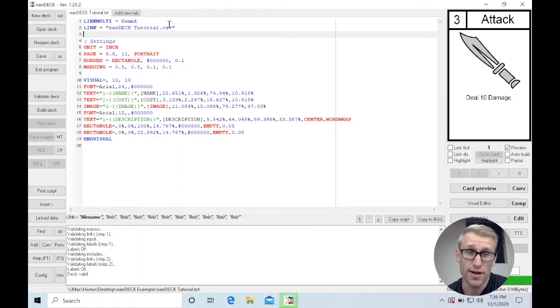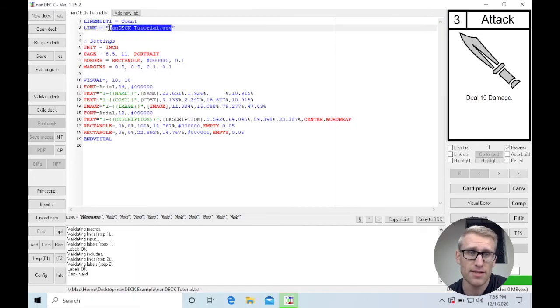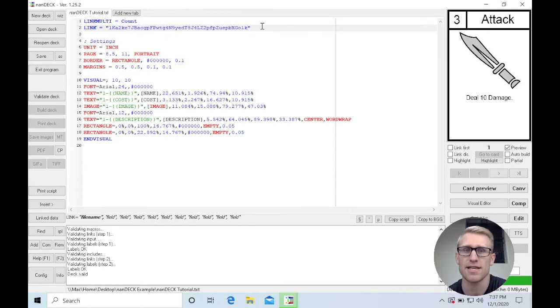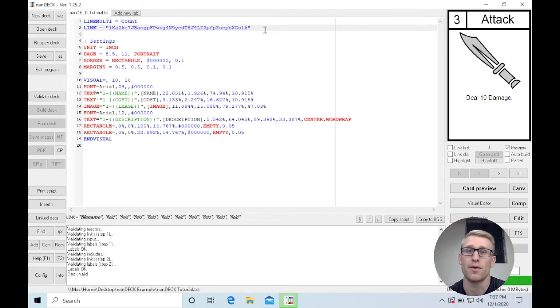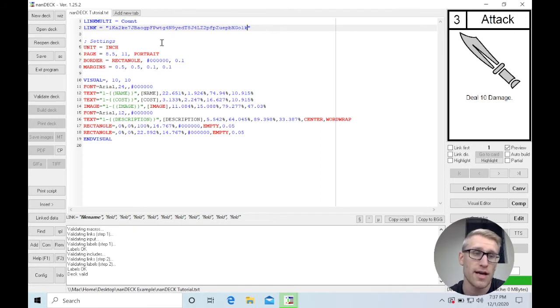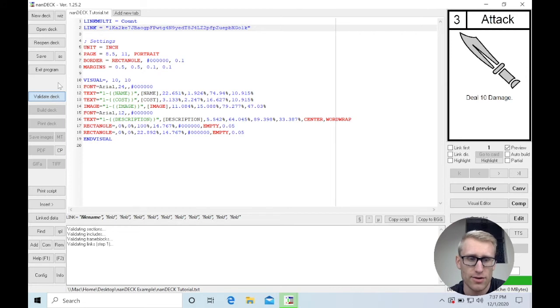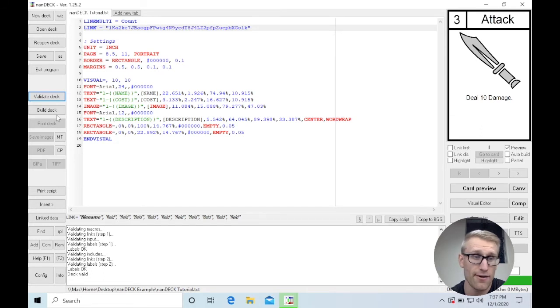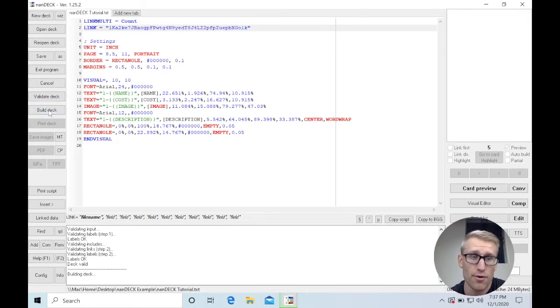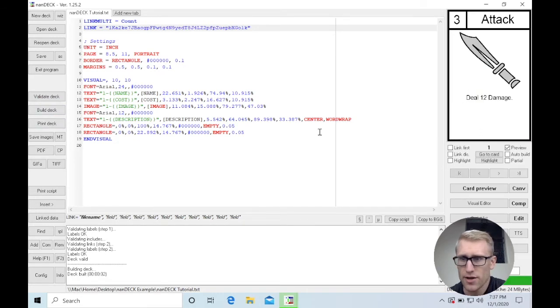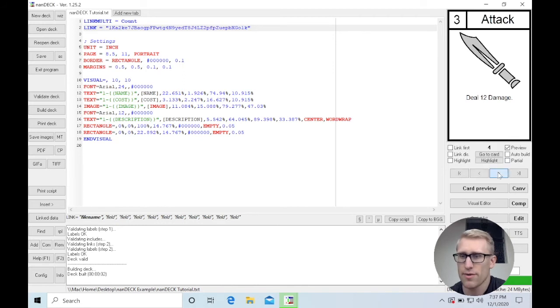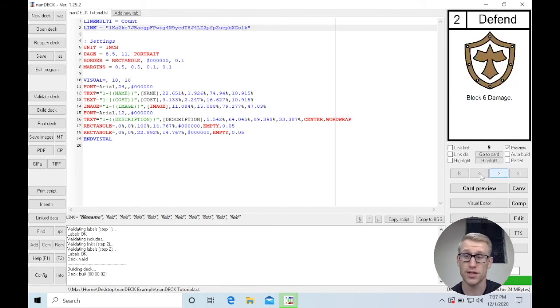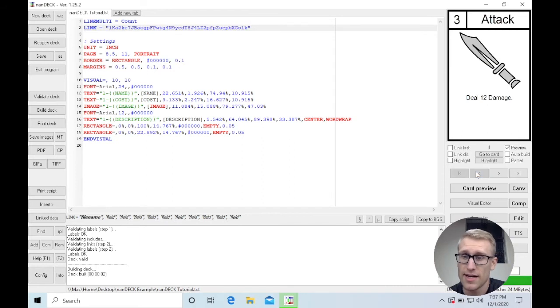All we have to do here, because NANDEC is generally aware of Google Sheets IDs, is paste this in here instead of our other local file name. And now if we validate our deck, it will take a little second here. And you'll see down in the console, validating link, step one. It went down and it says deck valid. And now we're going to build it, and you'll notice it generates all of the same cards that we had before. But now it's generating it from the Google Sheets spreadsheet.